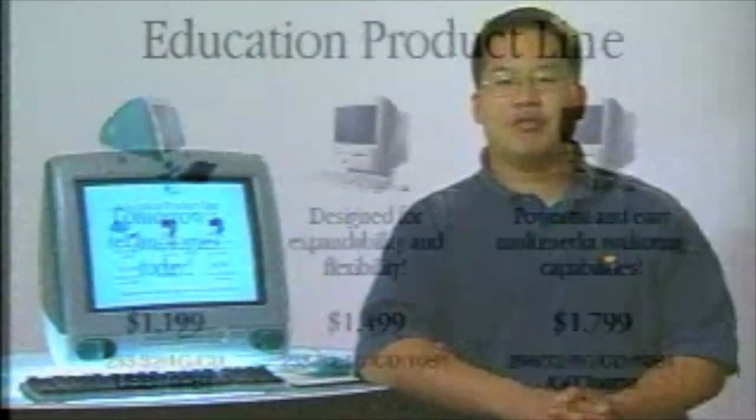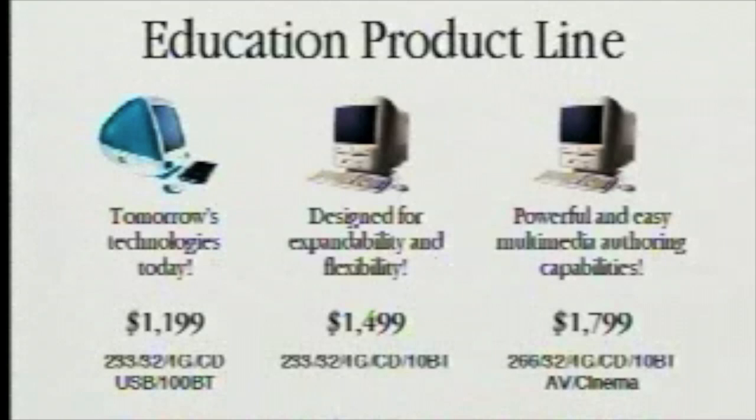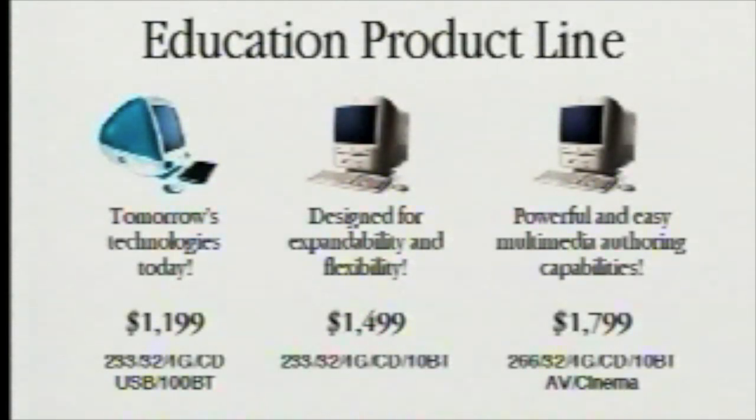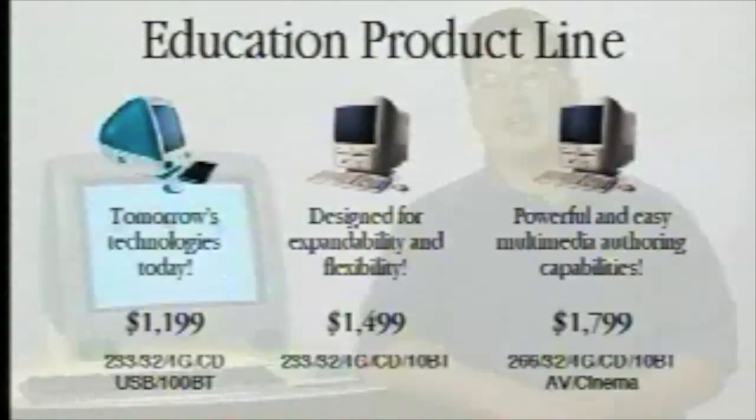With the introduction of the iMac, we now have a very complete and full product line for our education customers, with much choice and much flexibility for what they would want based on price and capability.